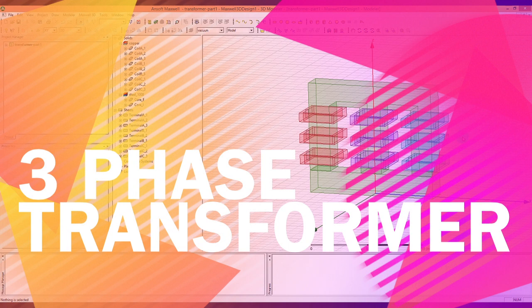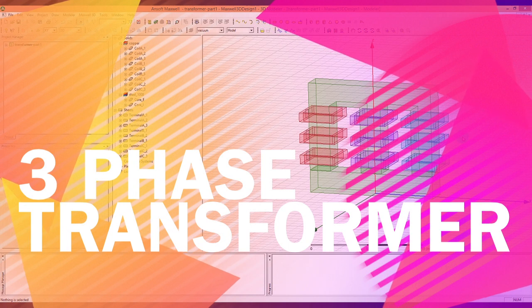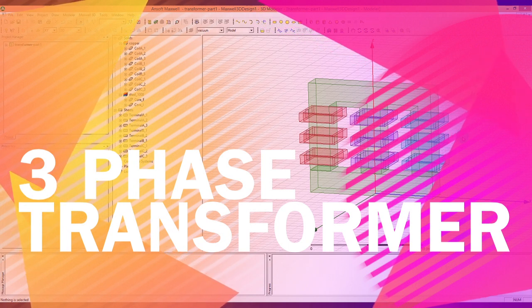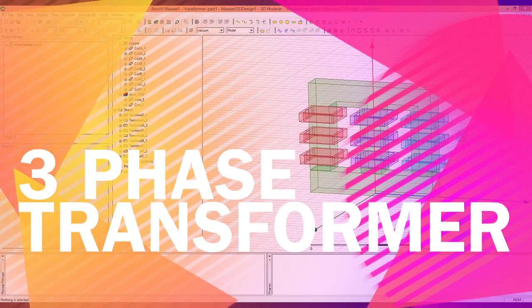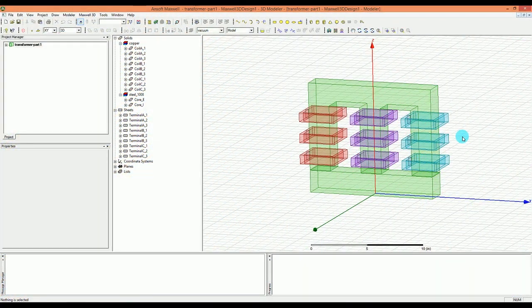Hello YouTube. In this video I'm going to continue the transformer three-phase transformer simulation from the last video. In this case we are going to have our setup ready for the simulations. The first thing we need to do is the excitations, and we have to create our excitations.